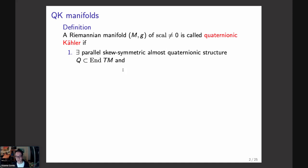The assumption is just that you are given such a parallel skew-symmetric almost quaternionic structure. This definition is very good in dimensions eight and higher, but in four dimensions it is not sufficient, so in four dimensions you need to add some additional conditions to obtain the definition of a quaternionic Kähler manifold.